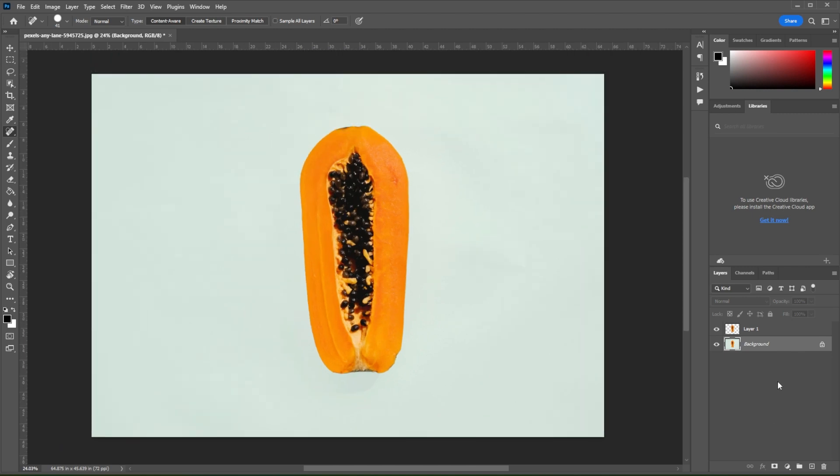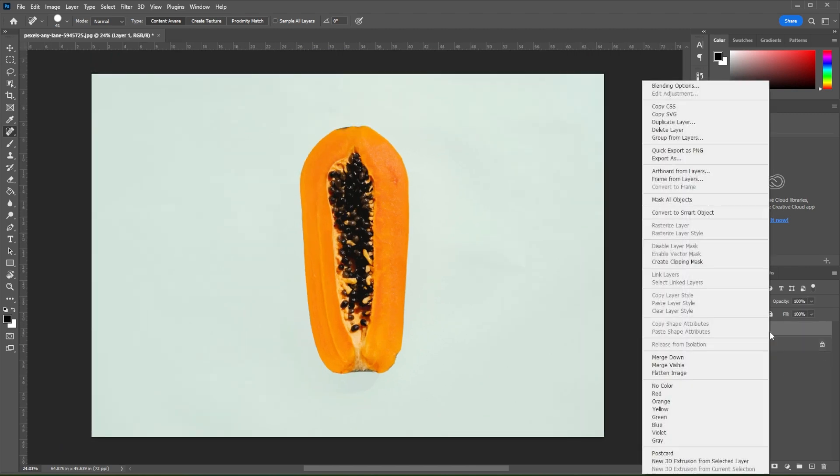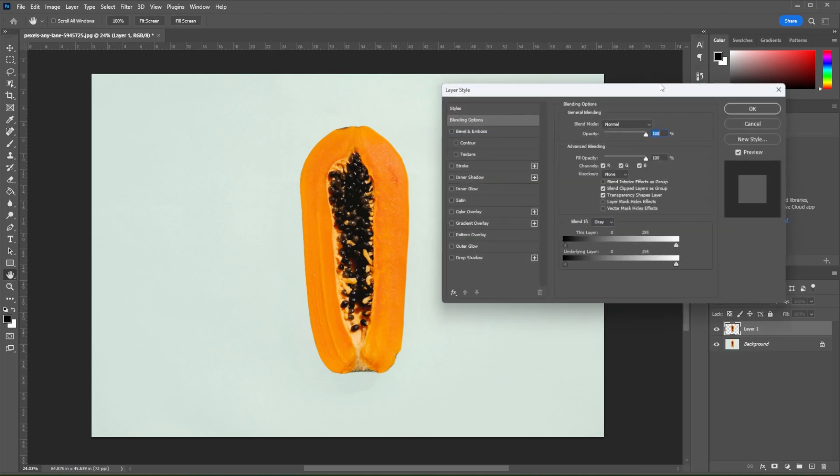Now, select the subject layer, right-click on it, and select Blending option.